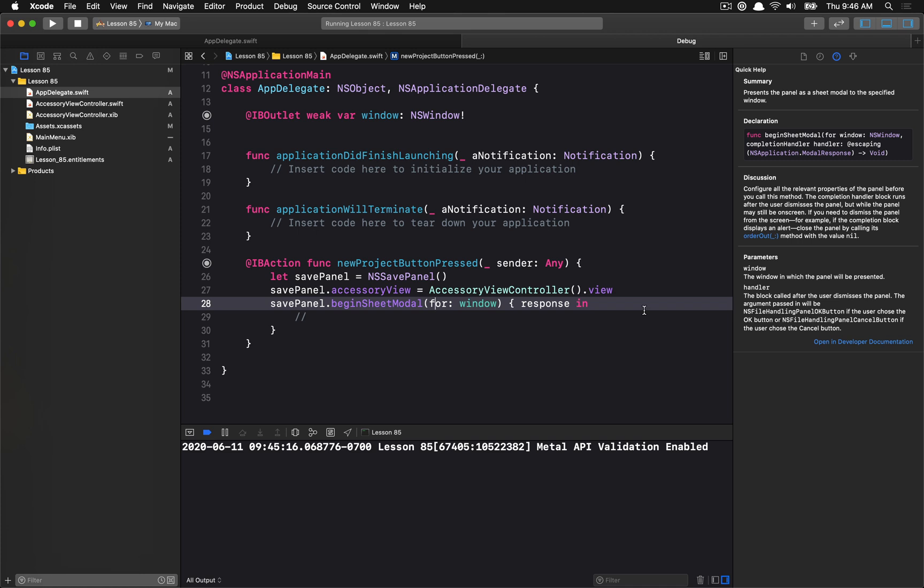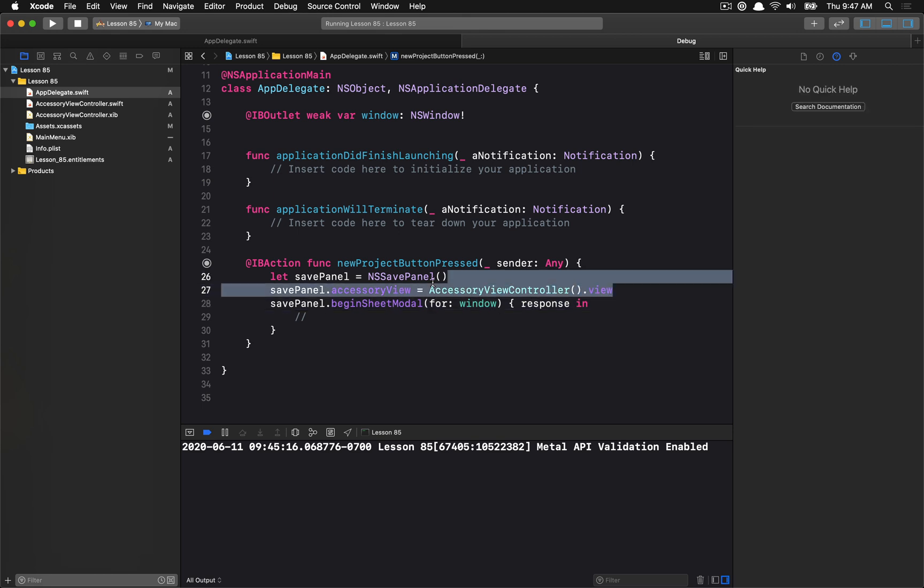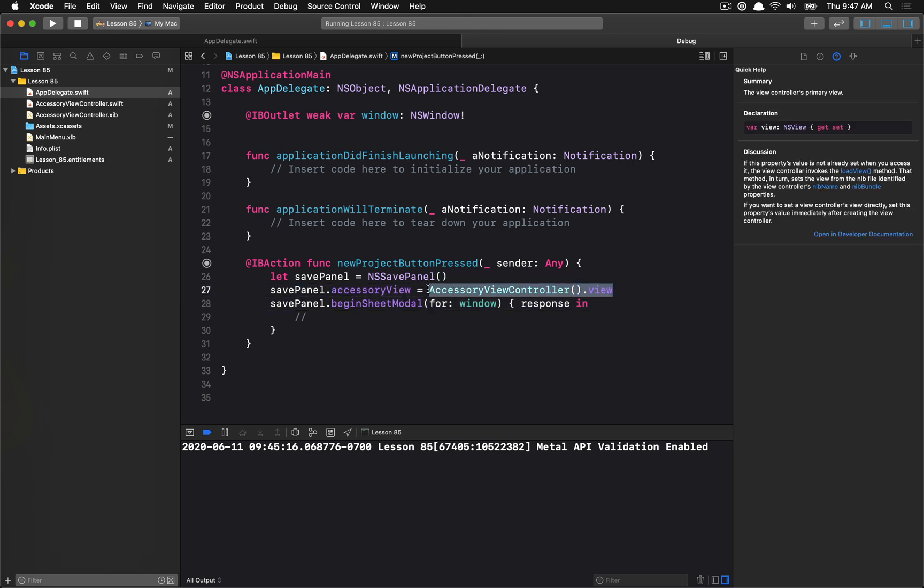Otherwise, you have to do some awkward dance to kind of keep them alive. And so any of the logic that you have through the view kind of has to be done through the view, and it can't really be maintained on the accessory view controller unless you want to keep that instance alive somehow. So what we're going to be doing is mostly just using the view as kind of our main tool in this example.